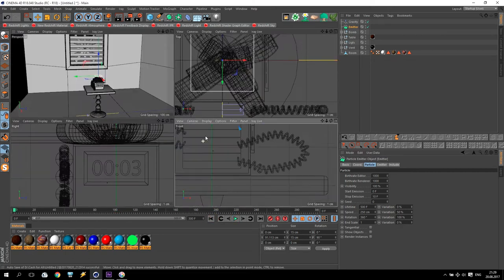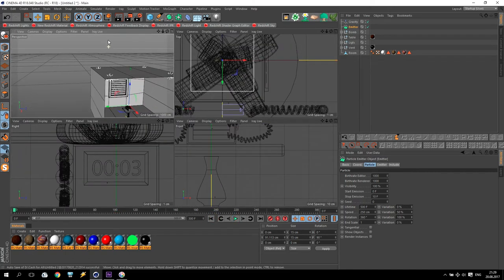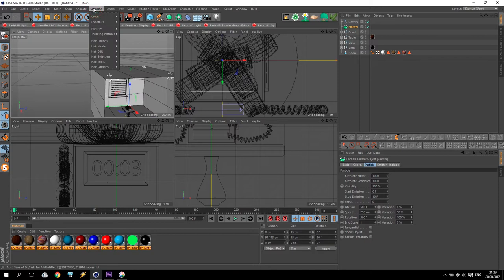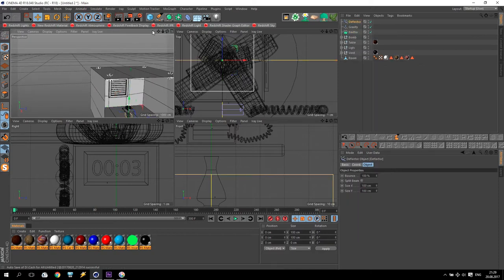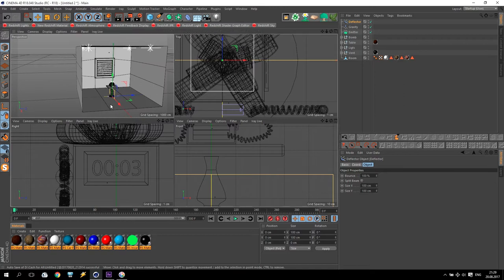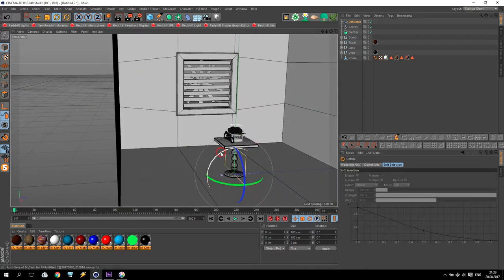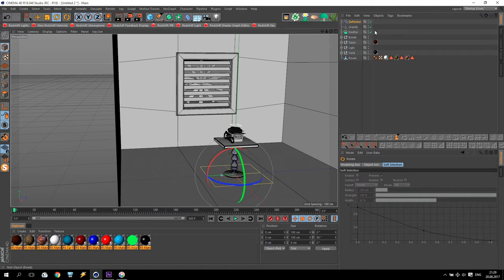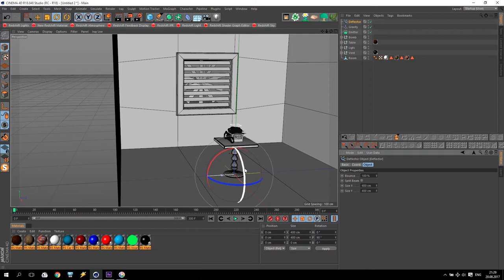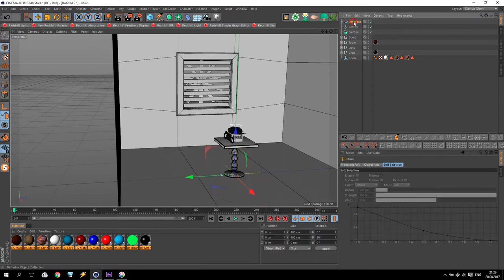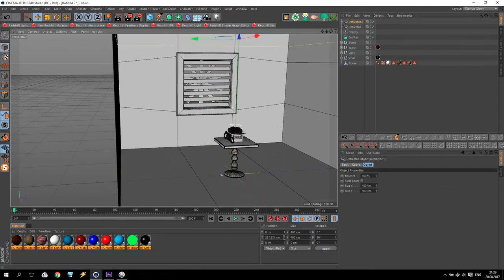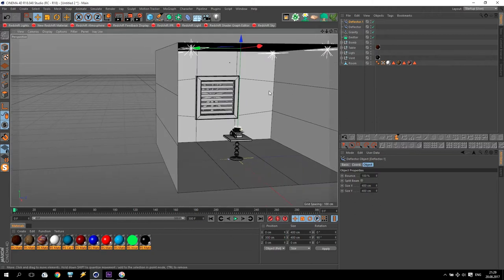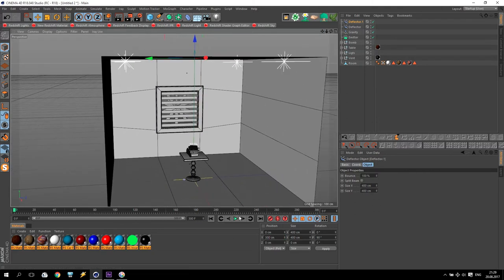What I will do now? Go to simulate particles and deflector. I have some deflector. Change angle. And change size of this deflector. Four up to four, like my floor.